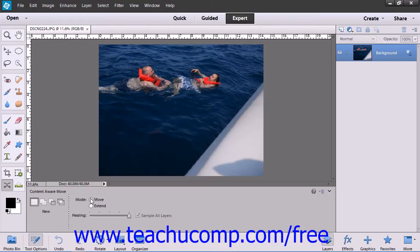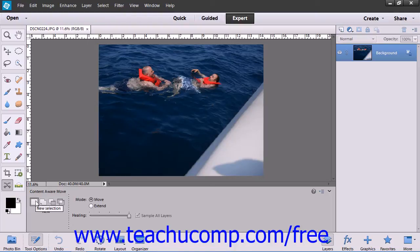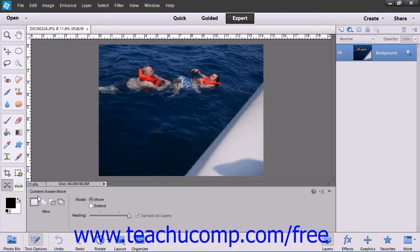To use this feature, select the Content-Aware Move tool within the Toolbox. In the Tool Options bar, click to choose what type of selection you want to make: New, Add to Selection, Subtract from Selection, or Intersect with Selection.